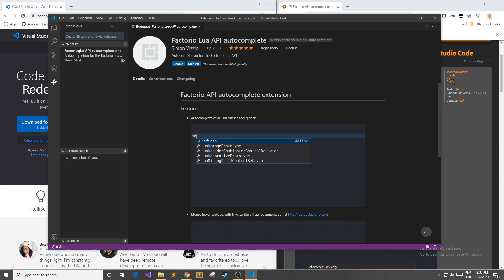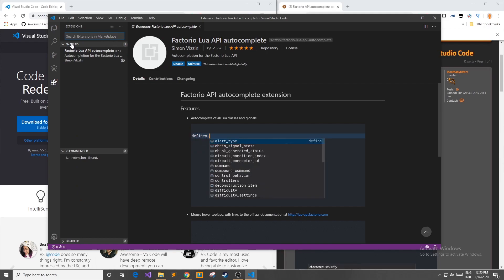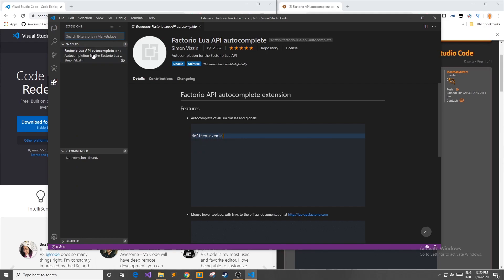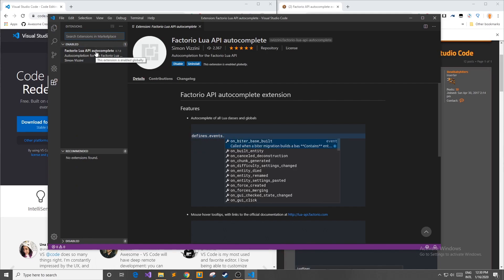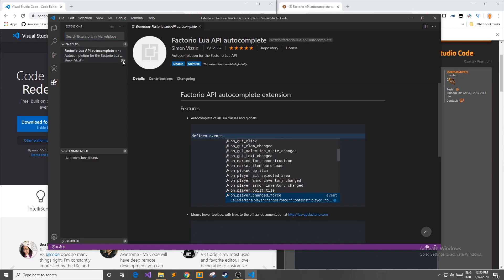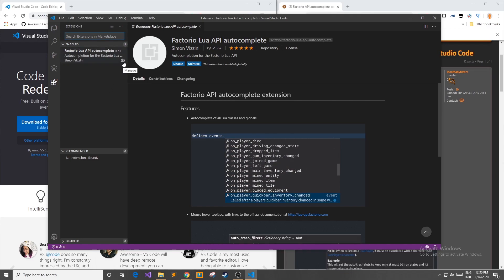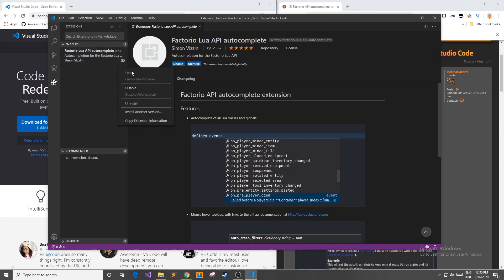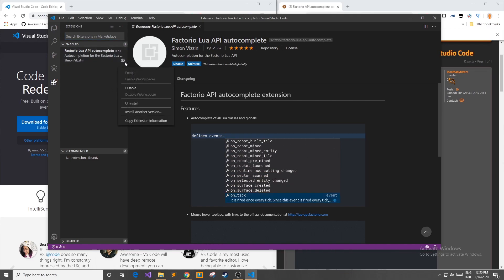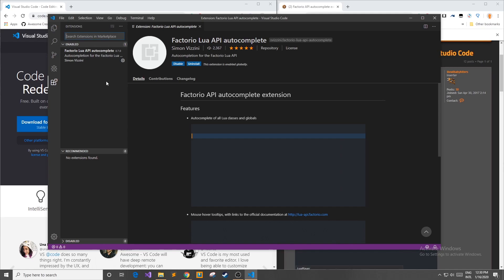Once you have that done, come over to your extensions and into Enabled — it should be right there. If it's not, you can go ahead and enable it through the settings. Hit the little gear icon, click Enable, and then we're done.